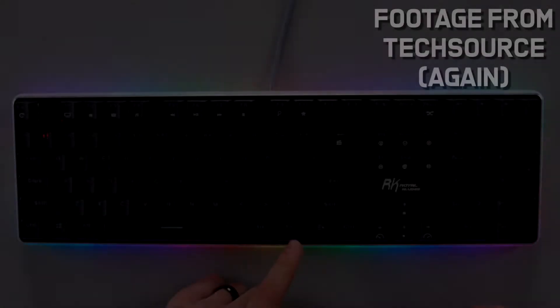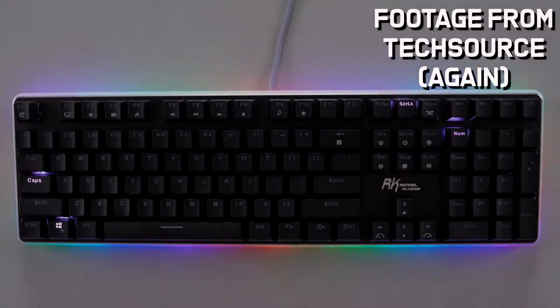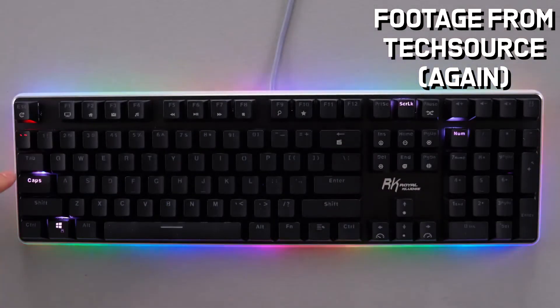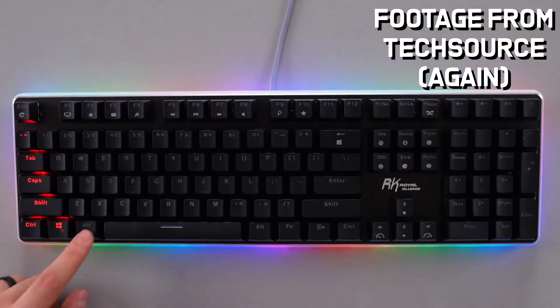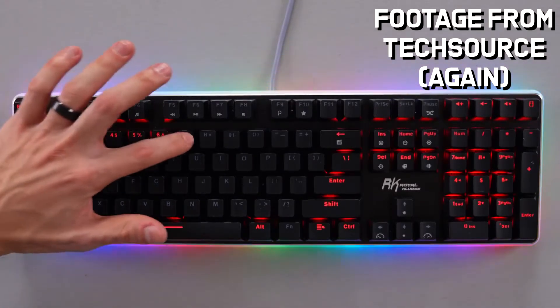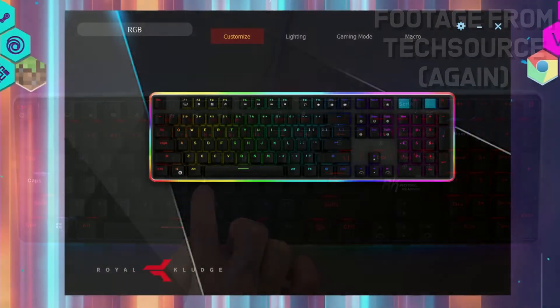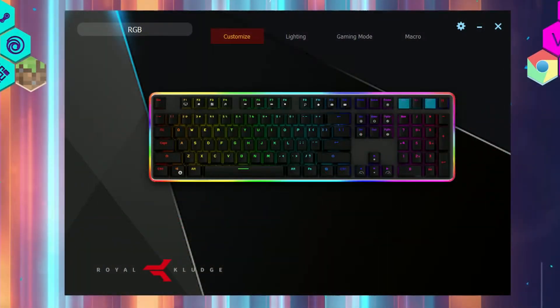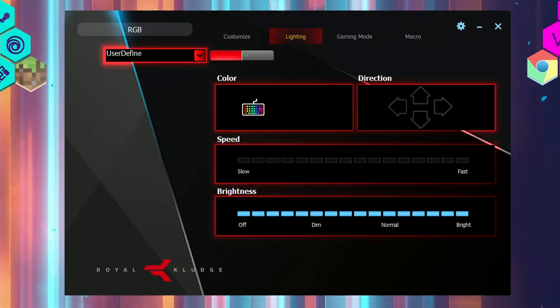You can also customize each key to have a specific color by pressing Fn plus backspace, although this is easier to do with the software which I will link down below, because it is somewhat hard to find. You can change the colors of each key by going to the lighting tab, pressing the drop down menu and going all the way to user defined.